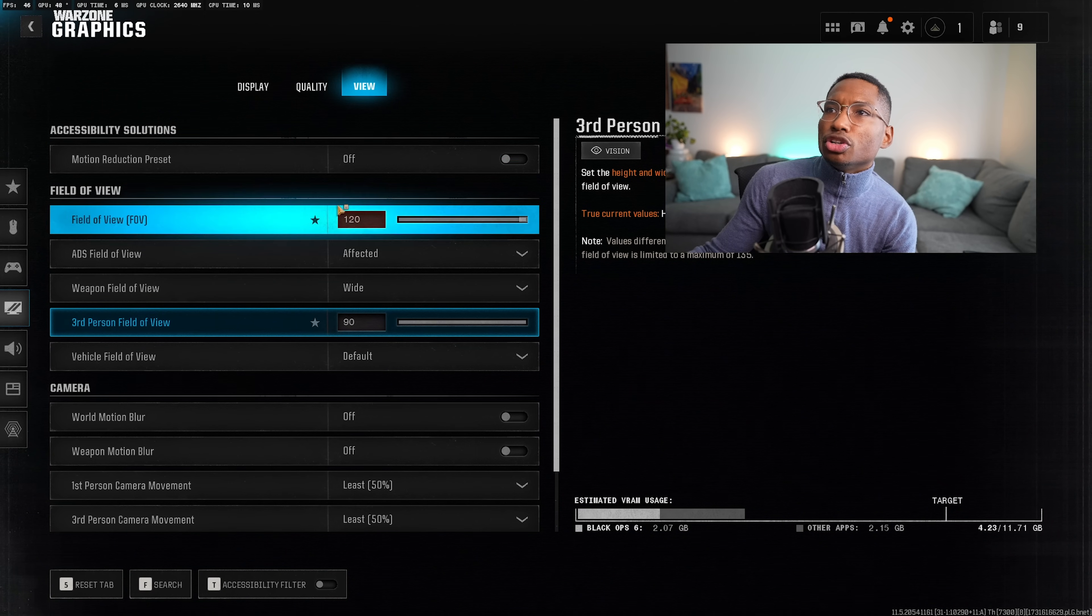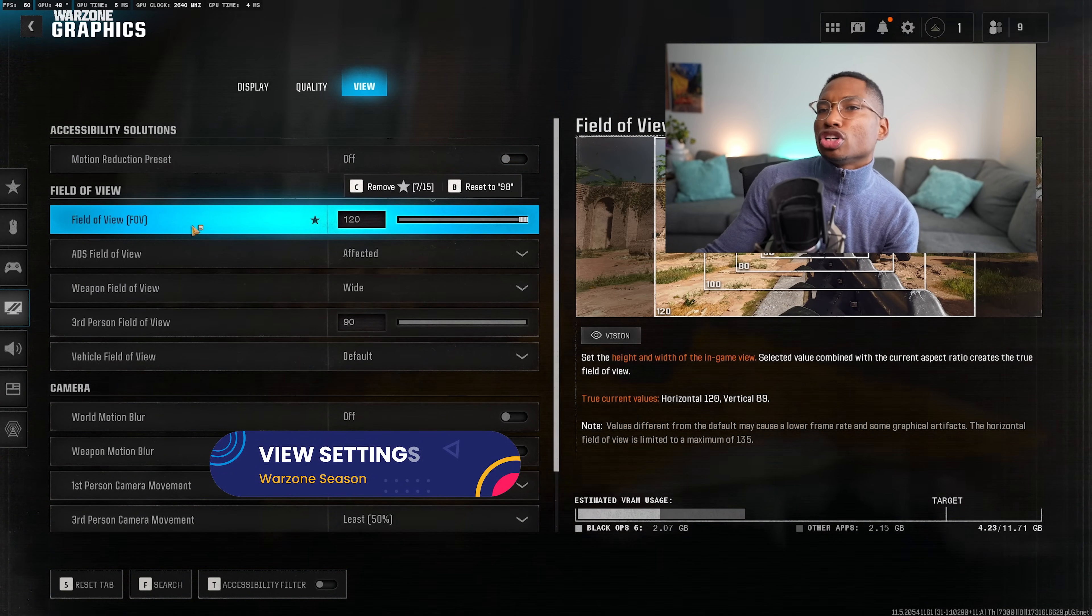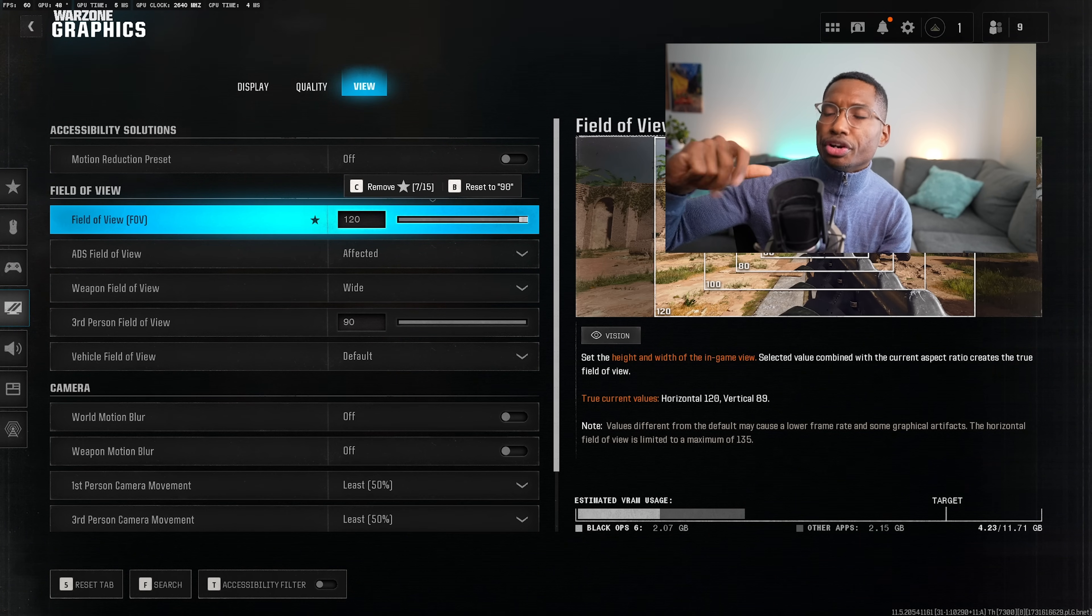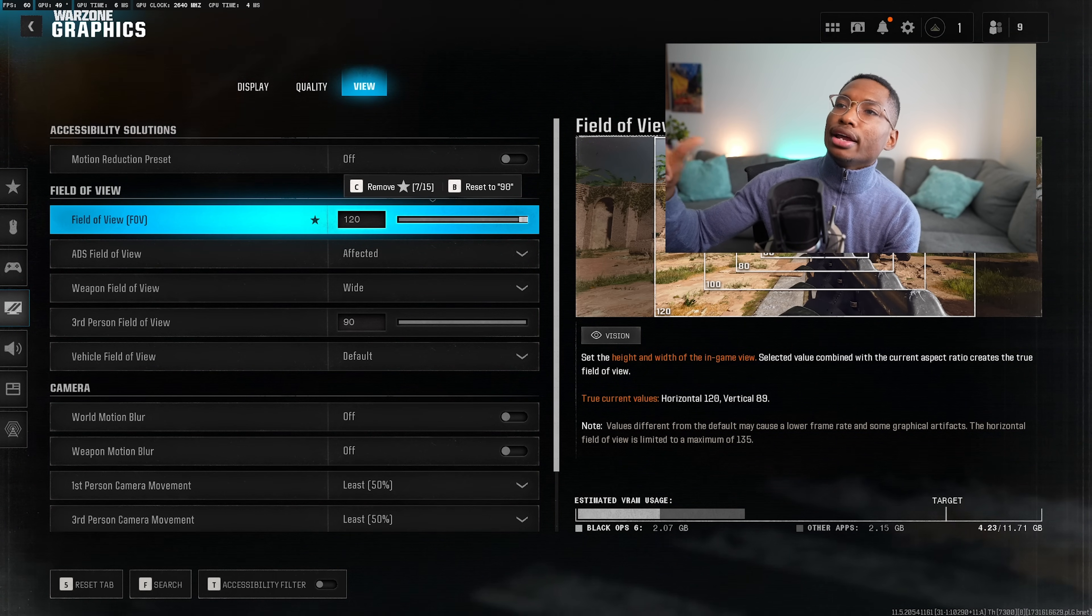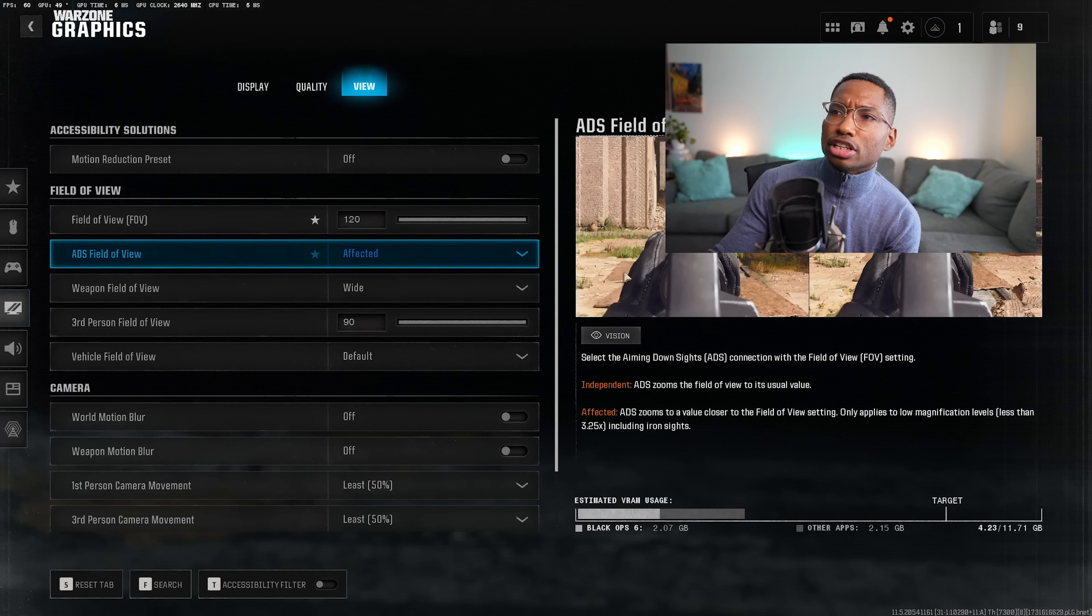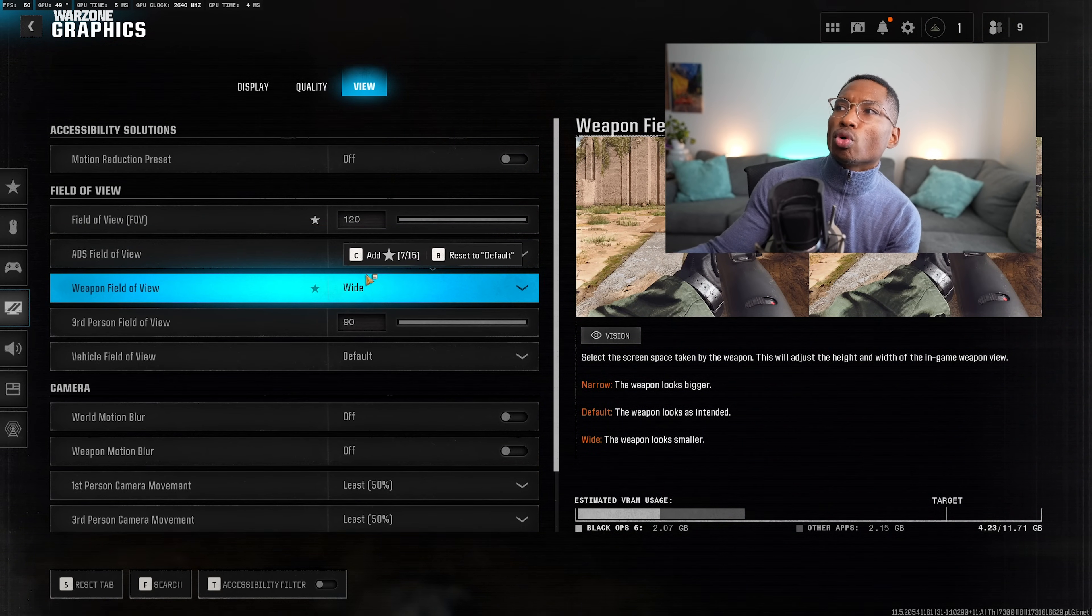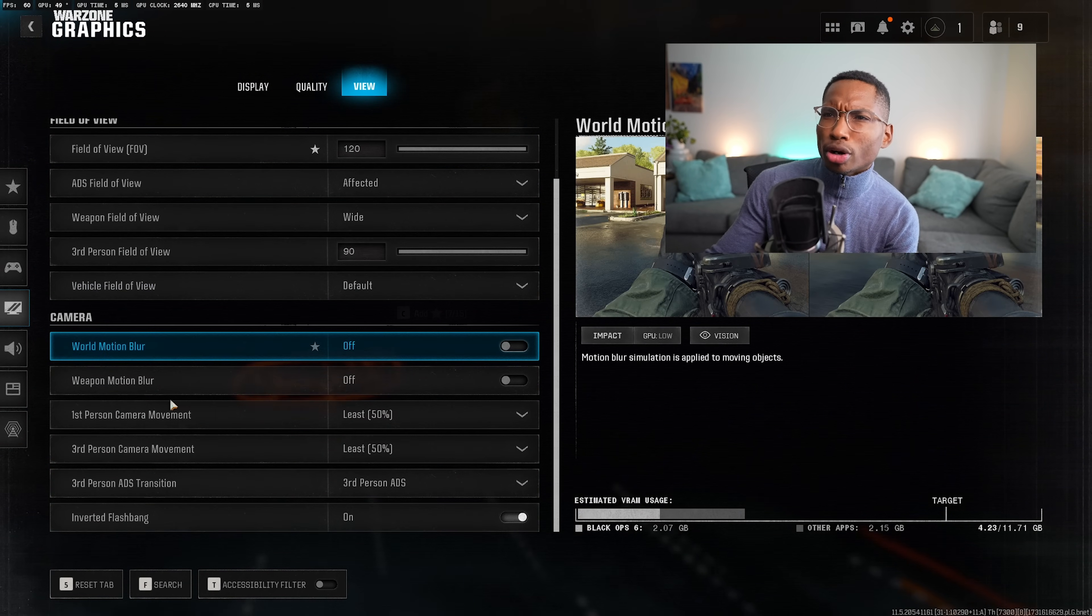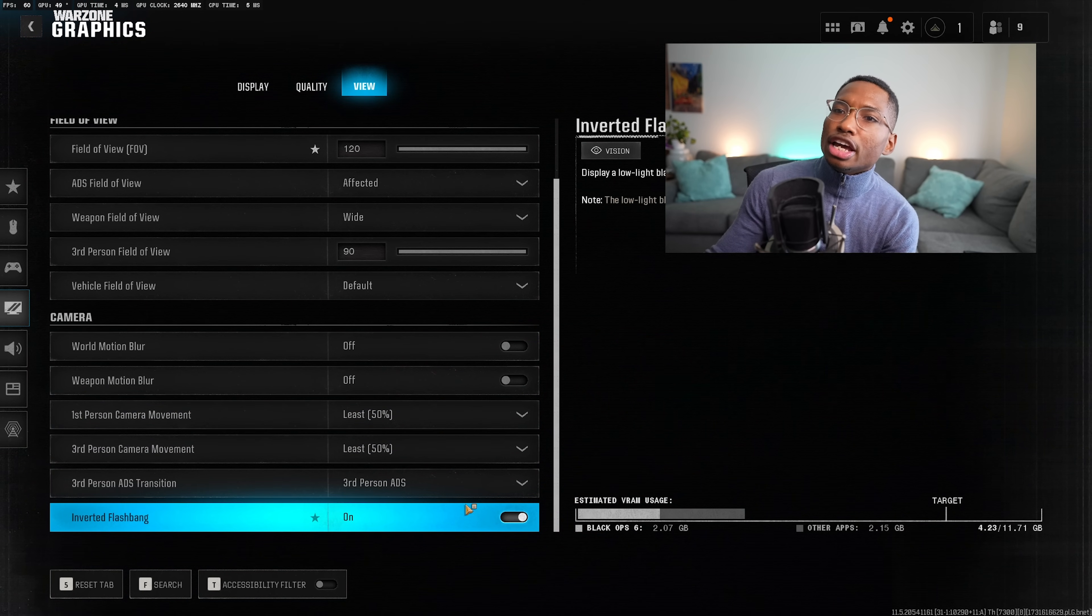The next thing you do is come over to the view screen. Field of view, if you're using a controller, you shouldn't be anywhere above 107 field of view as it messes with your aim assist. If you are using mouse and keyboard, you would use 120 field of view in general. ADS effective field of view, I just leave that on affected. Weapons field of view, I just leave this on wide that way I could see more when I'm not aimed down sight. And then motion blur, I would turn this off. Weapon motion blur off. The camera movement, 50% for each. Inverted flashbang on.